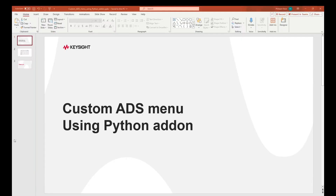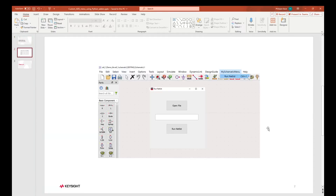Hello! In the upcoming video, we will illustrate how one can customize the ADS menu using a Python Add-on. The intent, for instance, will be to add an additional menu from the schematic window, allowing you to run a netlist by opening a file, browsing to the netlist file, and then running the simulation through Python.